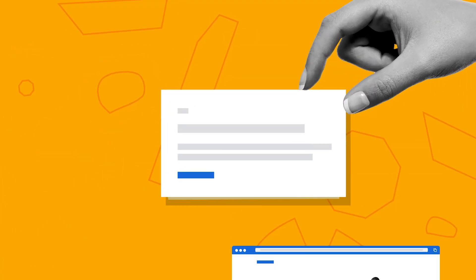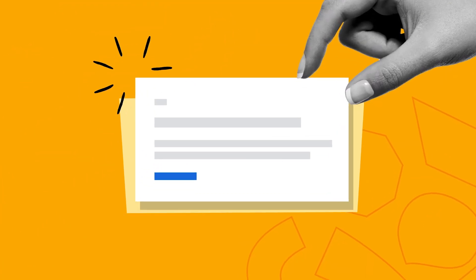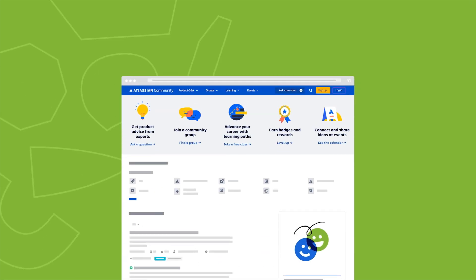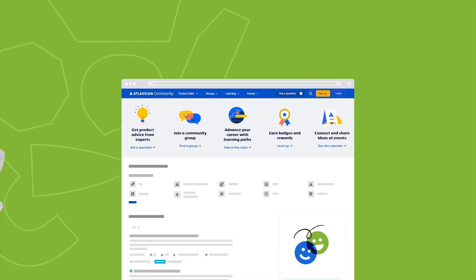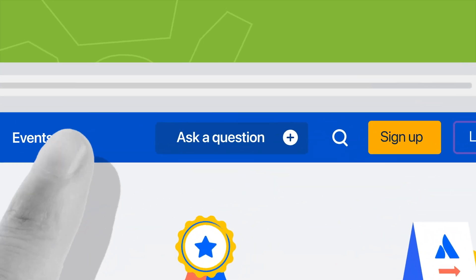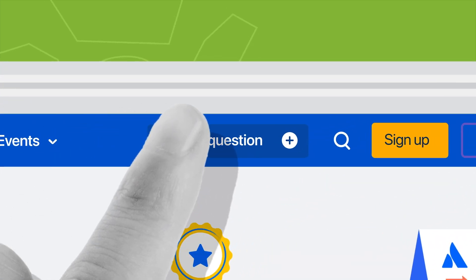And that's it. If you want to learn more about Confluence, we've linked a free course in the description. You can also check out the Atlassian community to connect with other teams and get your questions answered. If this video is helpful, drop a like, comment down below, and subscribe to the Atlassian YouTube channel. Thanks for watching this episode of Atlassian Answered, and I'll see you in the next one.